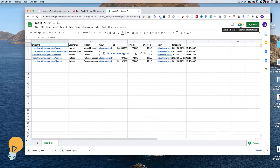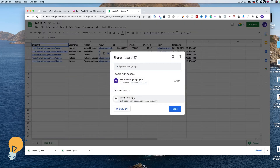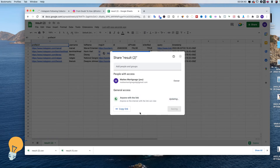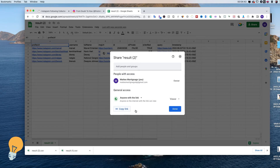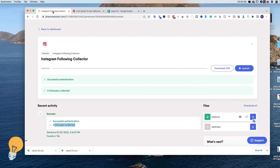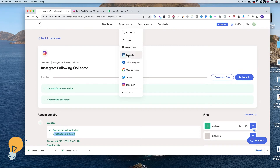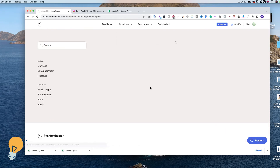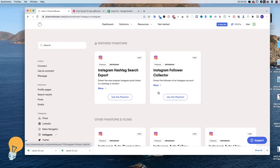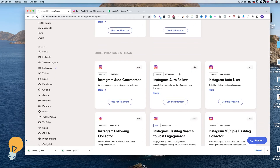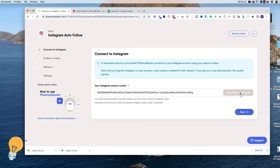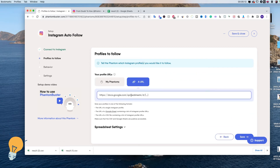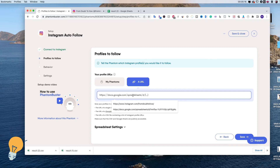For now let's go ahead and click Share. From restricted, change it to 'Anyone with the link', then click Copy Link and done. Now that we have our list, we can go back to Solutions and Instagram, and finally use the phantom we wanted from the beginning — the Instagram Autofollow. Click 'Use this phantom'. It's going to ask us to connect to Instagram again — click it, click Save. Here we just need to paste the URL we just copied.